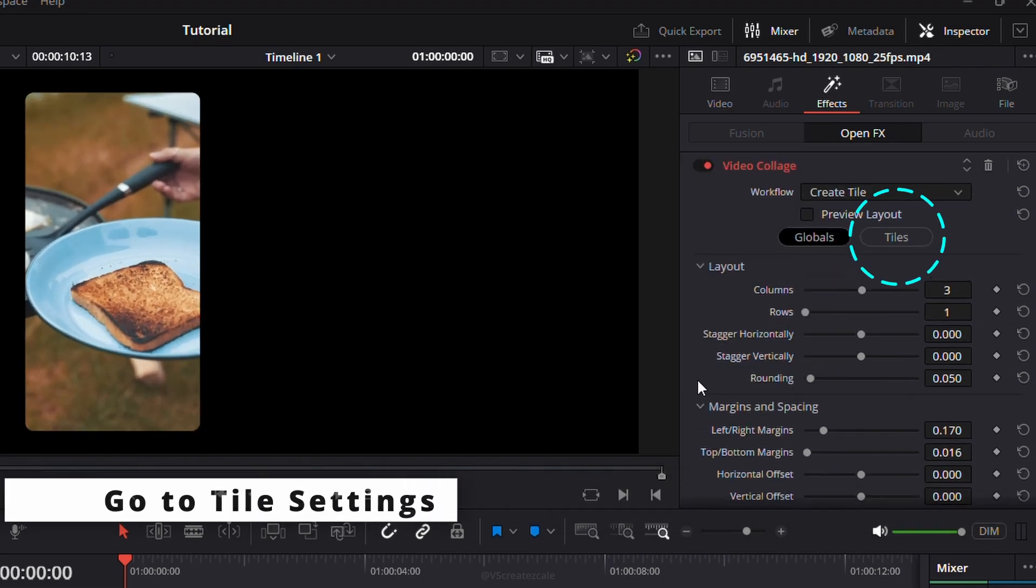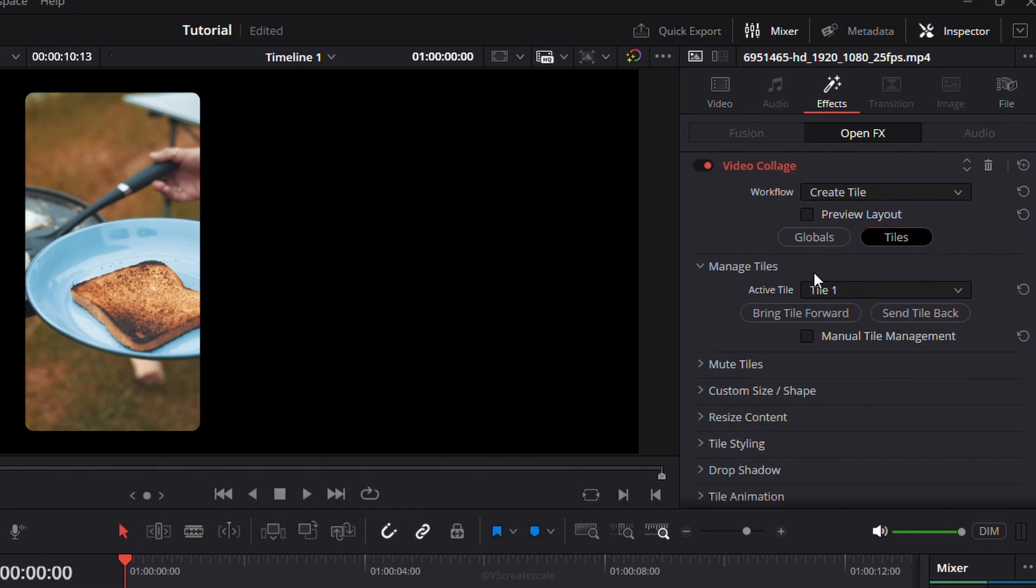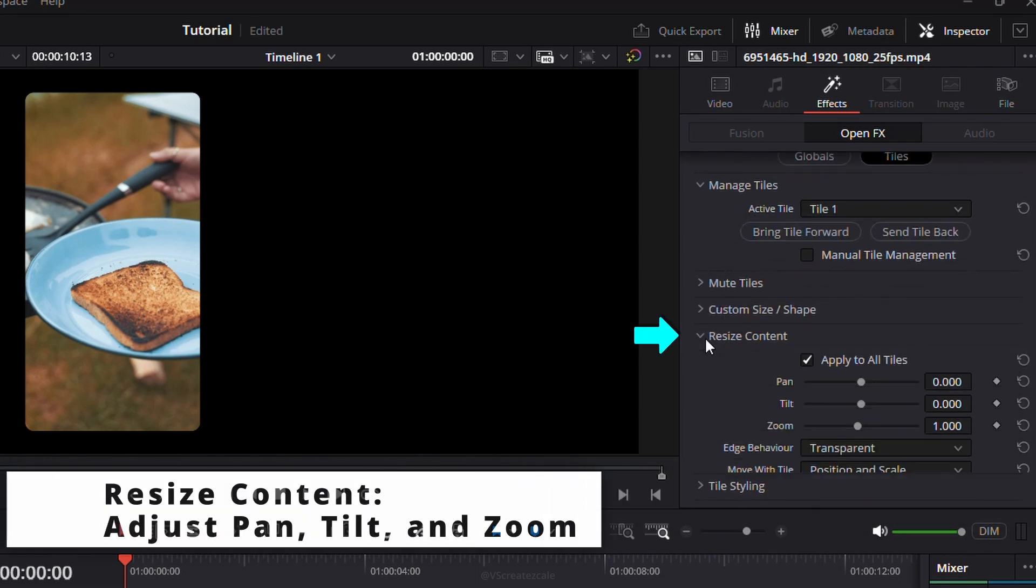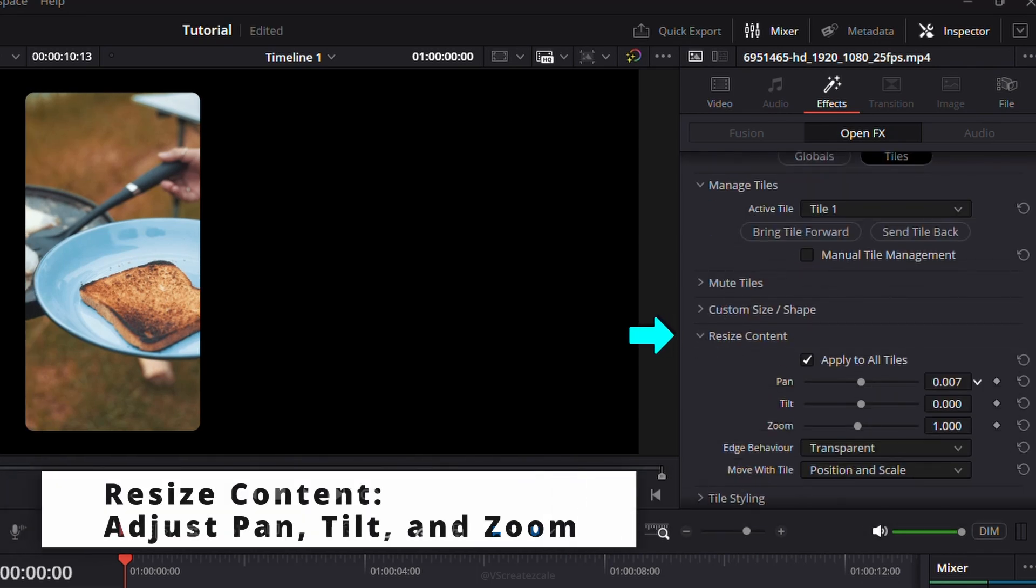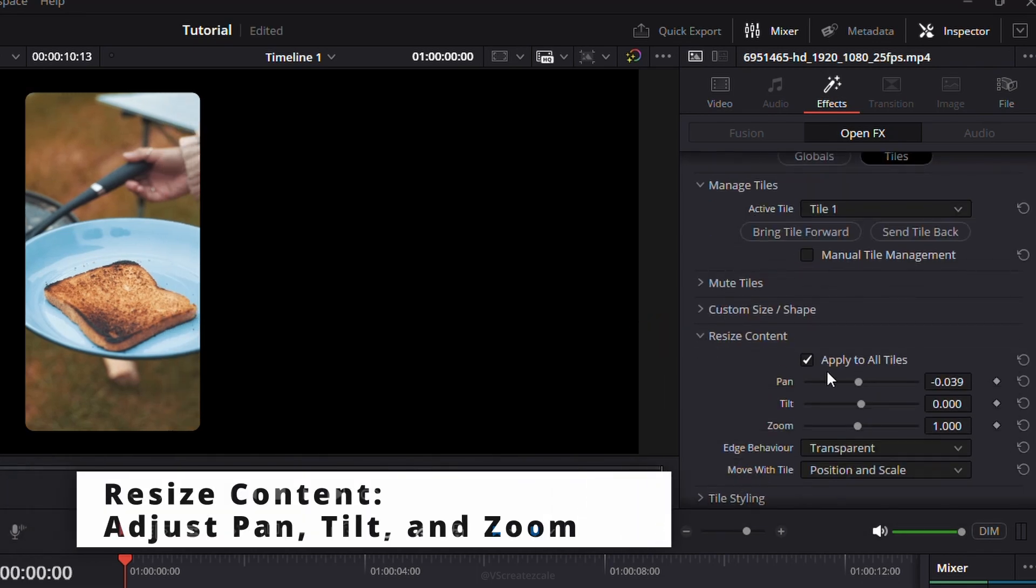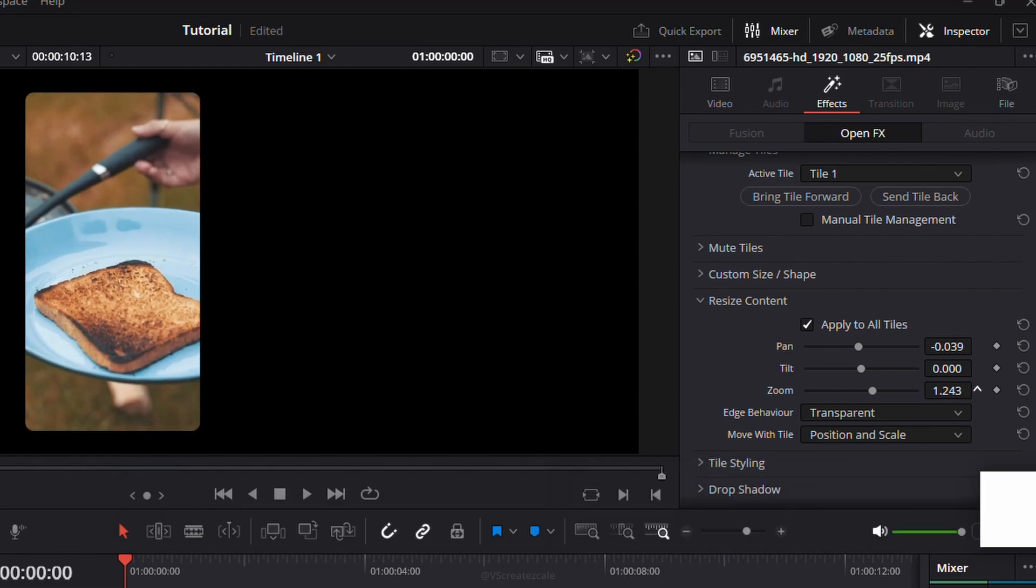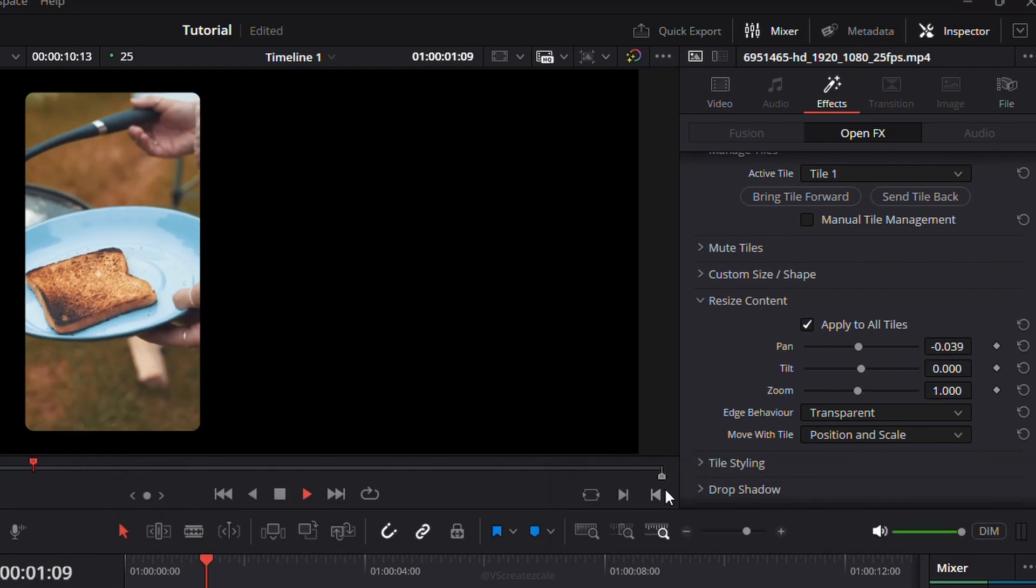Next, go into Tile Settings. Then, scroll to Resize Content. You can change the pan, tilt, and zoom, or just leave them as they are.